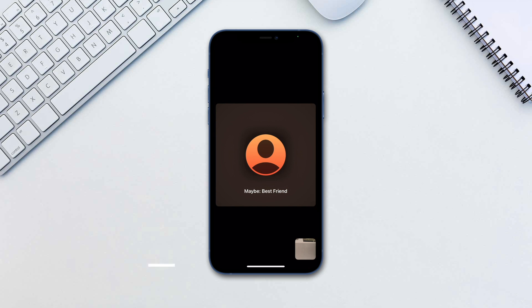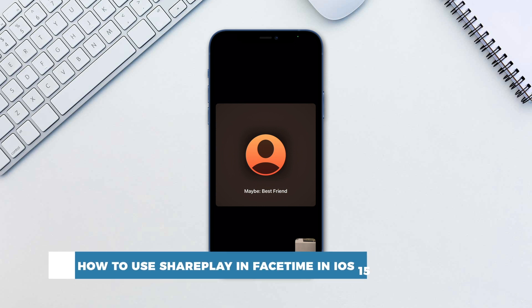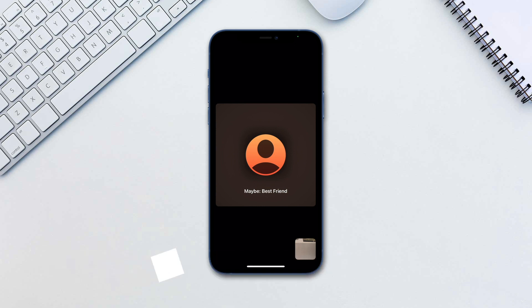Hello and welcome to our channel. In this tutorial you will learn how to use SharePlay in FaceTime in iOS 15. SharePlay enables you to share your iPhone, iPad or Mac screen during a FaceTime call, to watch movies or shows and even listen to the same songs in sync with your friends.